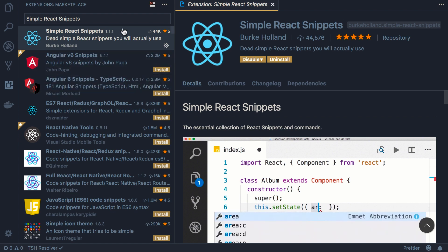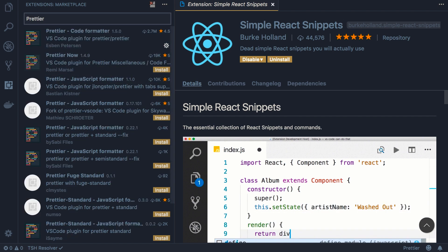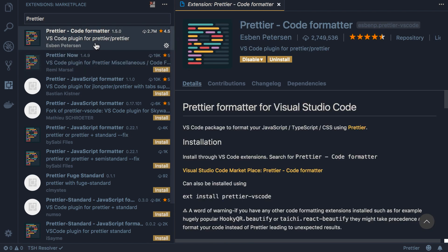So search for prettier. Prettier code formatter. This one is developed by Espen Peterson and currently there are more than 2.7 million downloads.